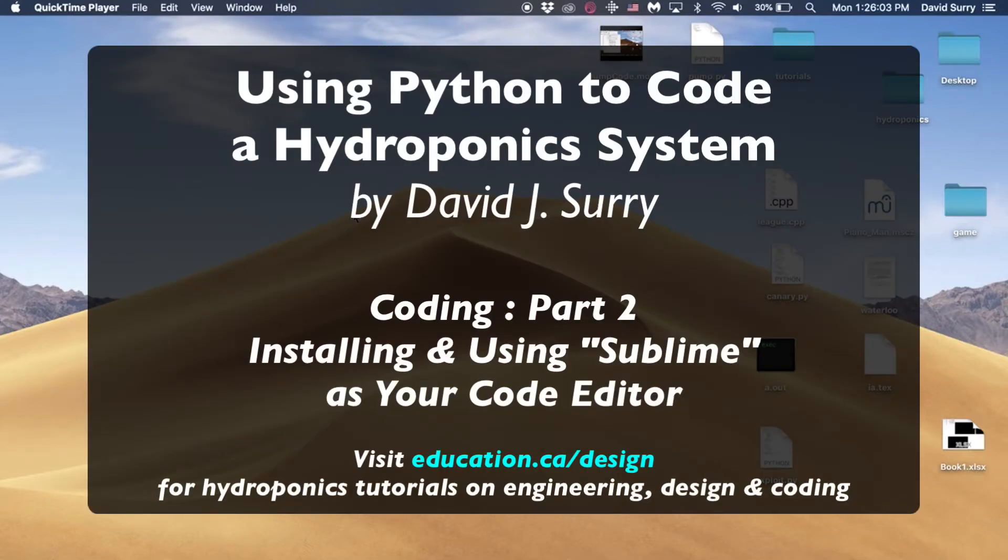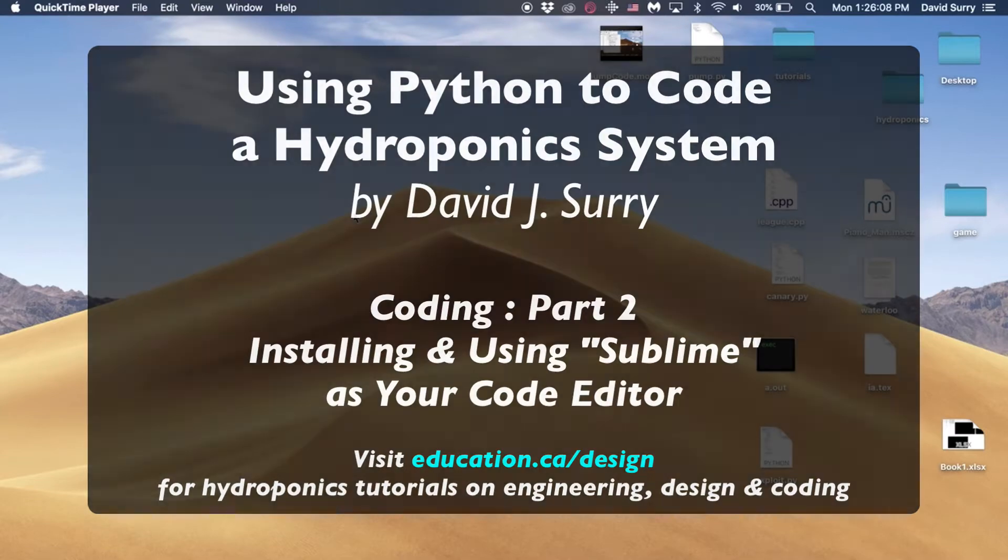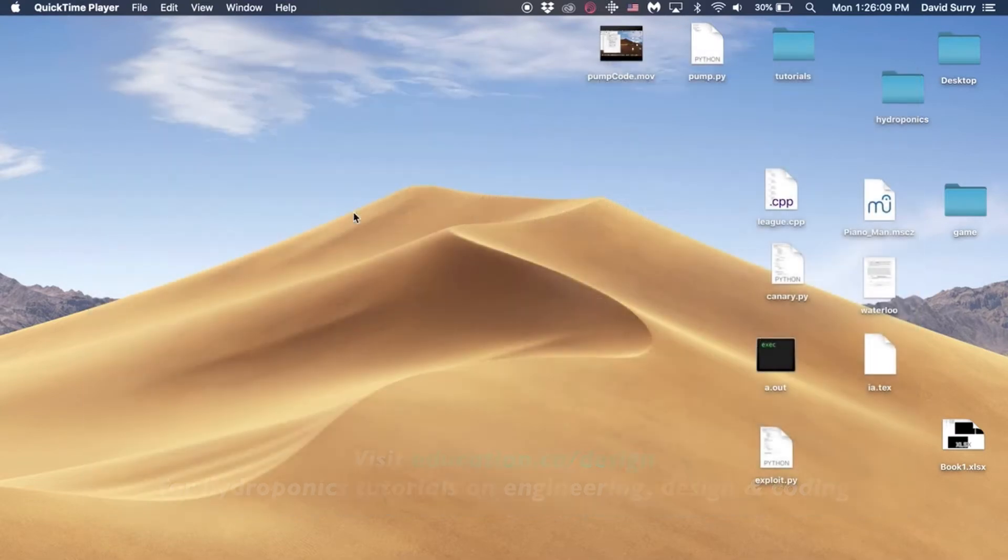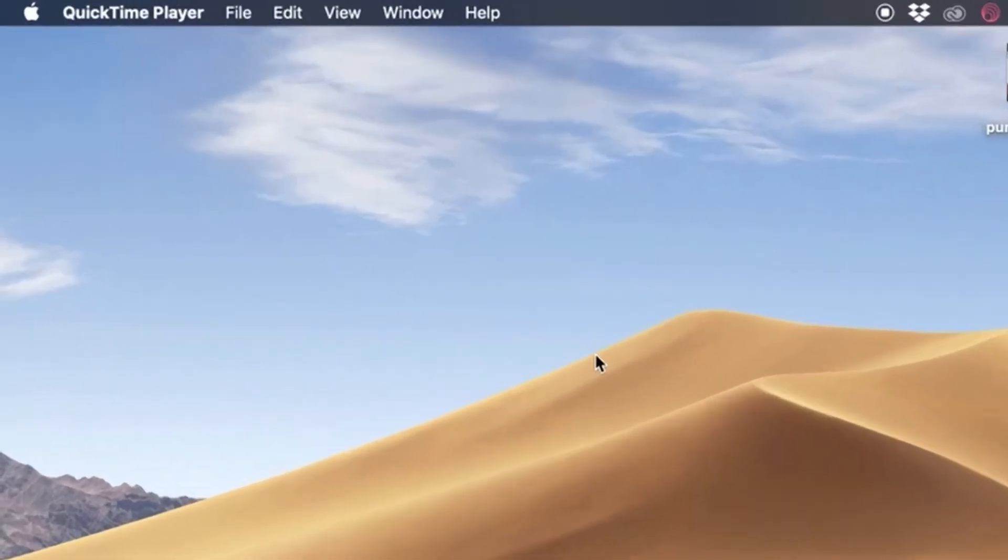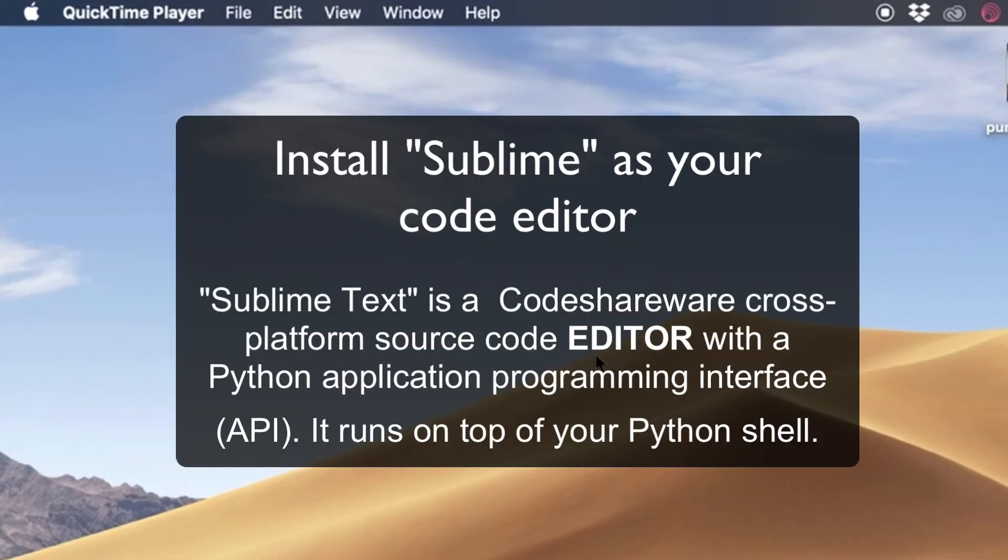Okay, so now that we have Python installed, we're going to go over some basics of the text editor we're going to use, and then we're going to go into some important fundamentals on how to deal with big projects that require multiple files.